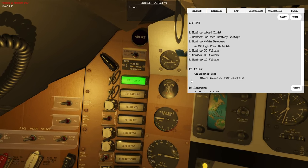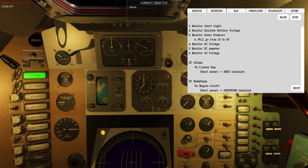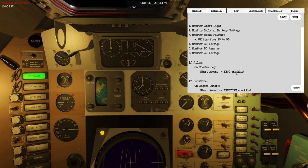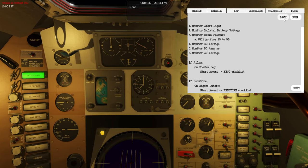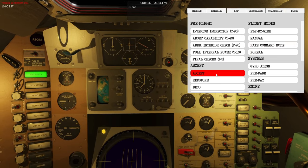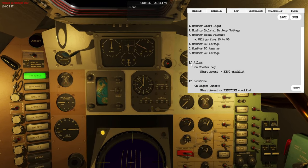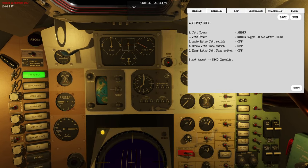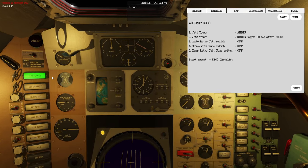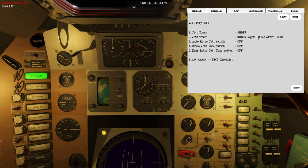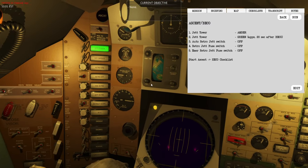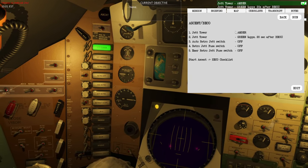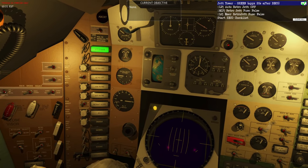Once the booster has been separated we need to go to the booster engine cutoff checklist — the BCO checklist. On the ascent checklist, go to Atlas, then start ascent, then BCO. You can see the jet tower button should be amber and then about 20 seconds after BCO it should be green. We then set some fuses and switches to off — let's go through the run phase of this.